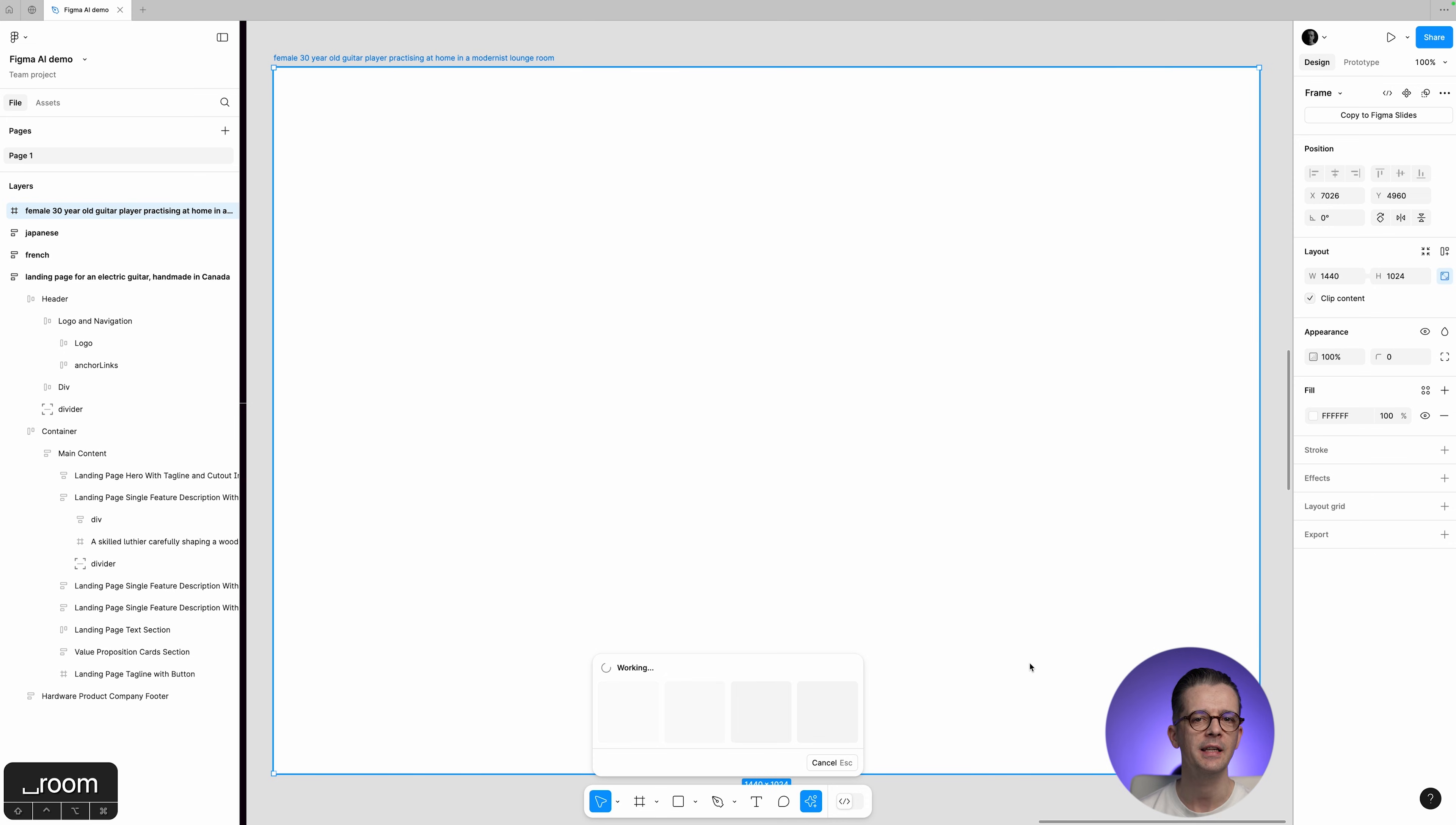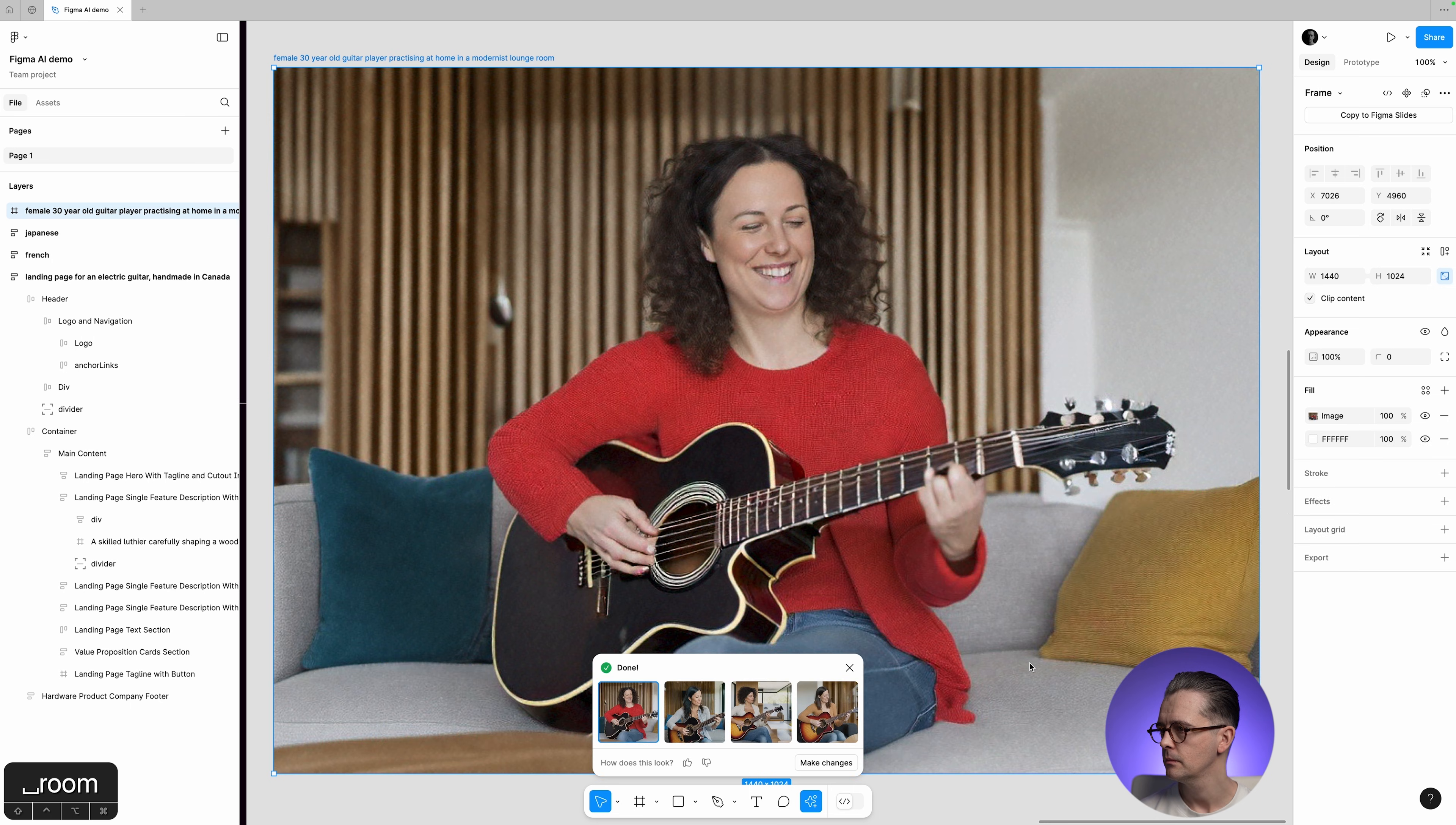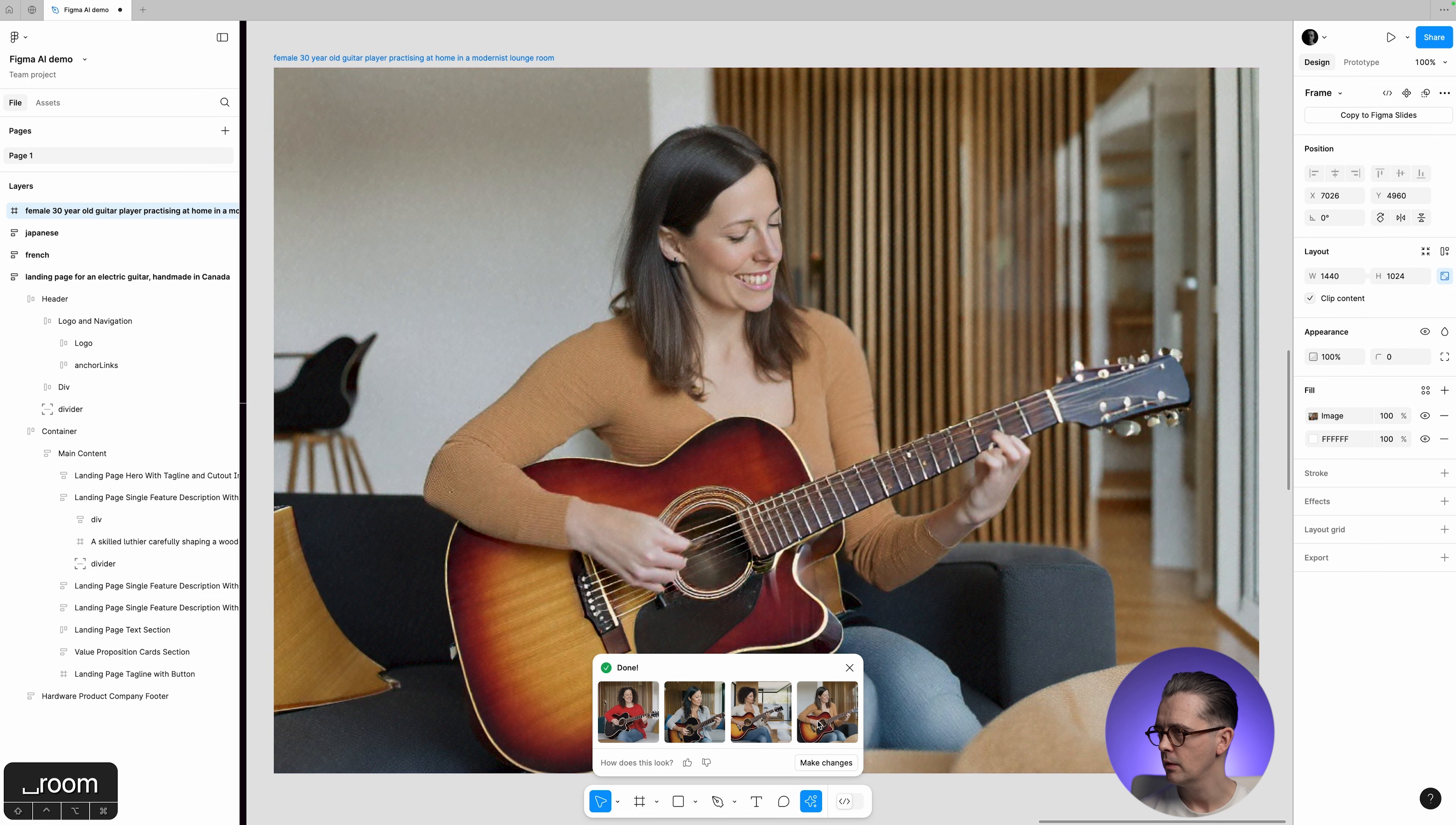And then for here, I think I'm going to want a female 30-year-old guitar player practicing at home in a modernist lounge room. Let's try that. I didn't give it anything in terms of how I want the image to look, in terms of photography and lighting style, but let's just begin with that.